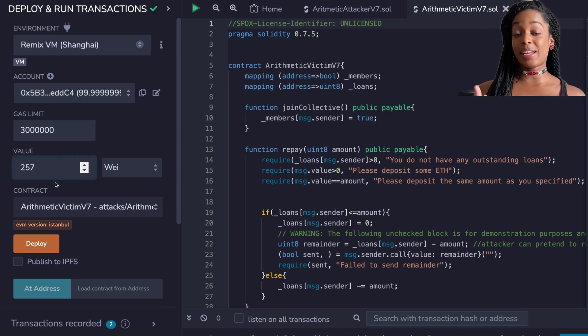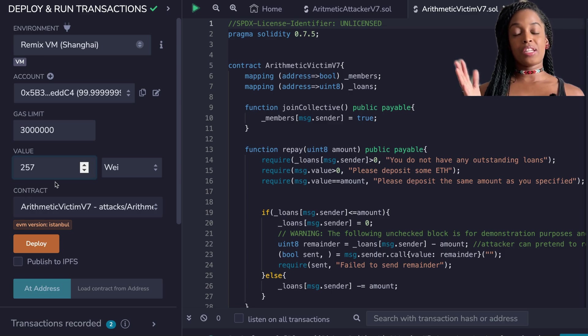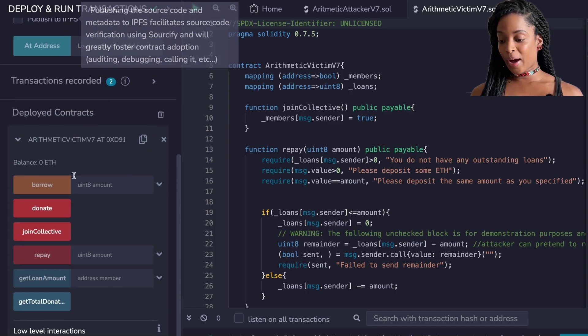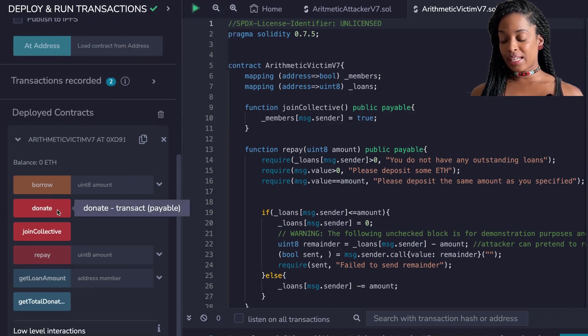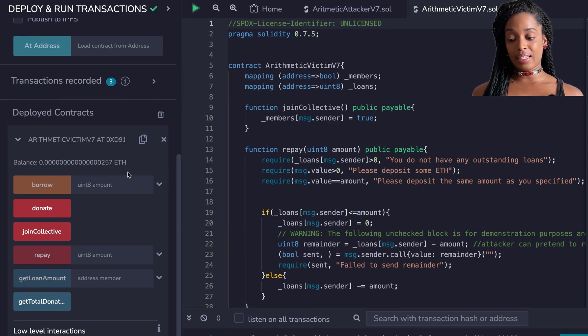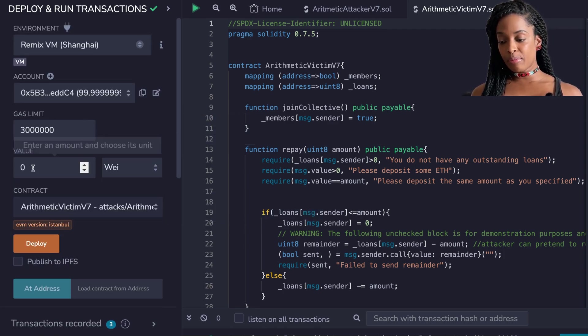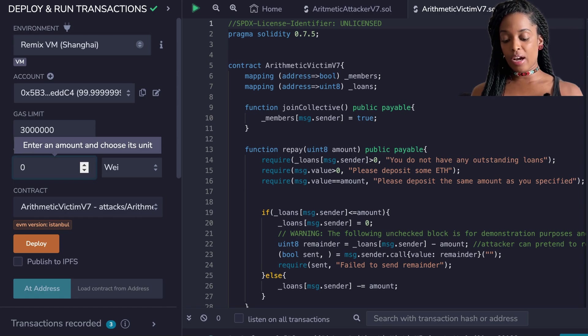I'm only going to donate in Wei, which is the smallest unit of Ether, just for demonstration purposes. This entire thing is for demonstration purposes, so do not write your code especially in the way that the victim code is written. I'm going to donate 257 Wei, which is a small amount of ETH, and then donate a little bit more so I have enough for both attacks.